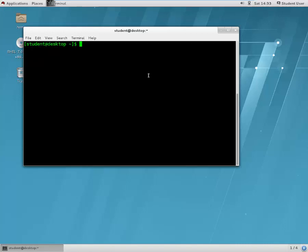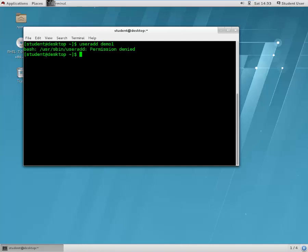When you create a file, by default you are the owner of the file. What if you want to change the ownership of a particular file? Let's first add some demo users here — user and demo one. Let's become a super user.